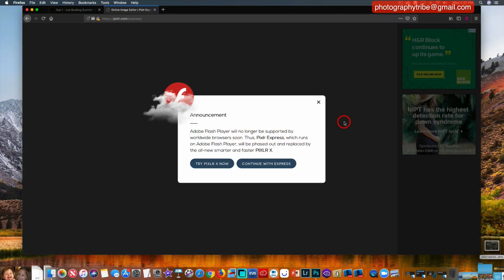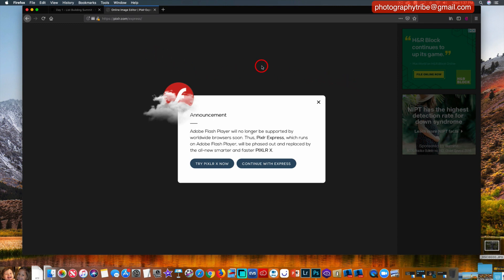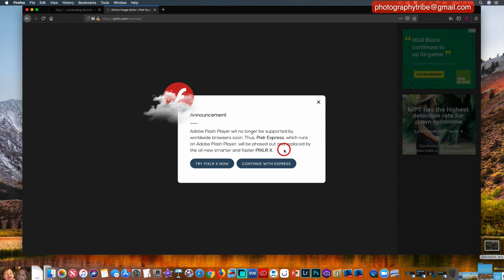Hello everybody, today we're going to do a free photo editor. Last week I had done one called PixlrX and I have a whole bunch more on PixlrX that I've done previously for you. But it looks like the Adobe Flash player, which has a lot to do with running this particular software, is going to be phased out. So they're switching over to what it says here, a new smarter and faster PixlrX, so I wanted to show you that today.